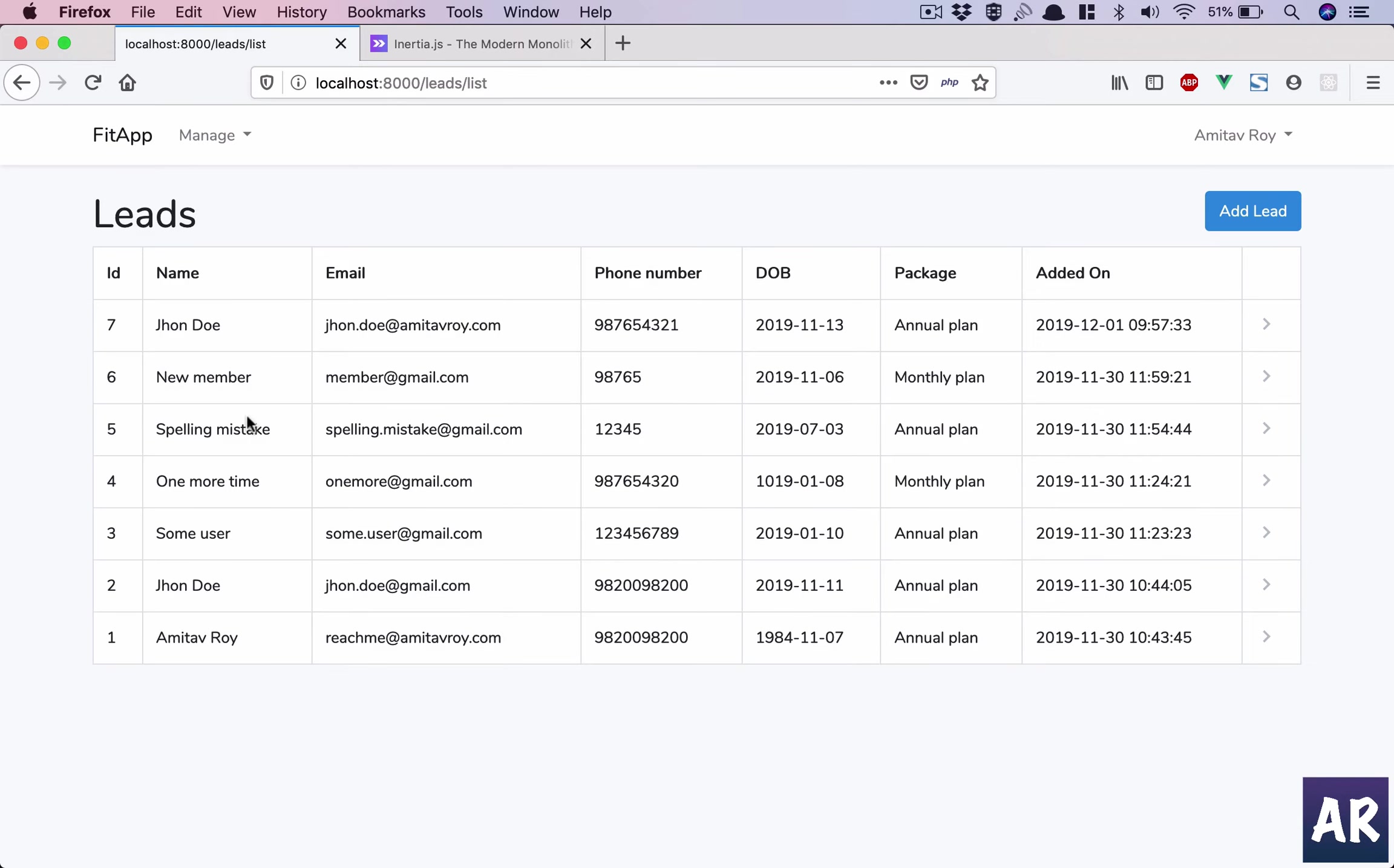Everything is an SPA without writing all those API calls for your view components.